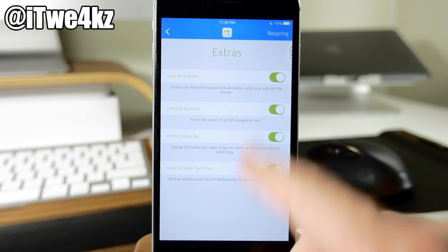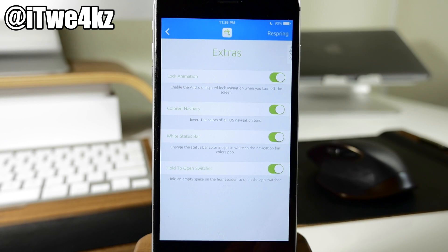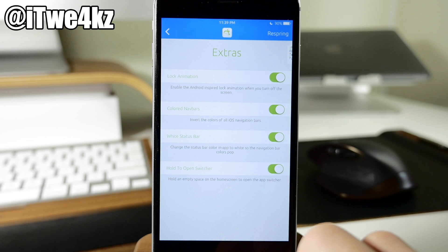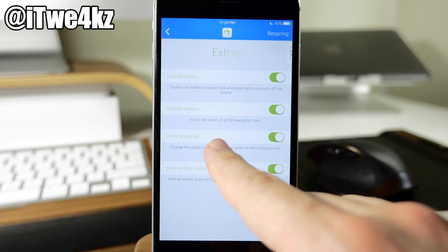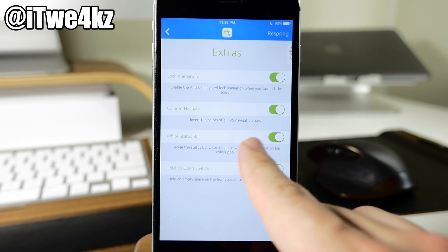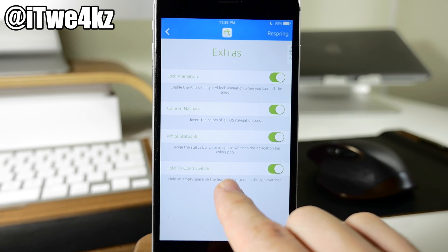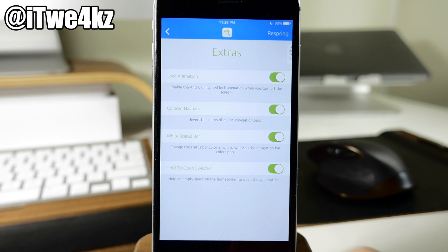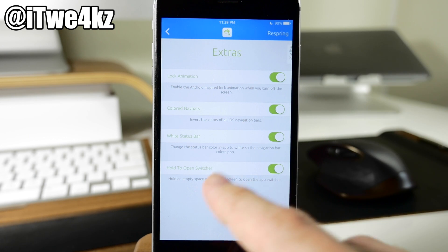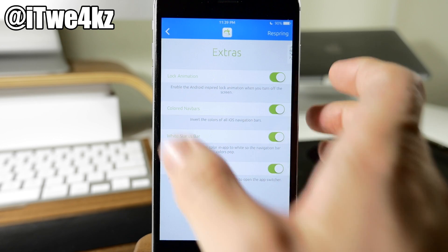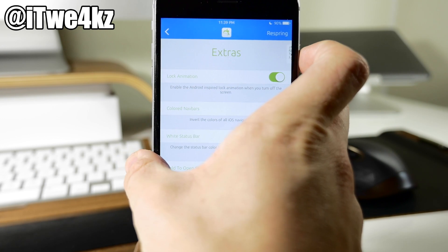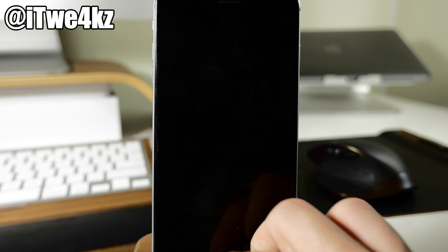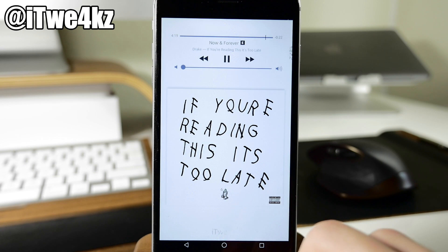So right here we also have a lock animation. We also have colored nav bars as well as a white status bar and hold to open switcher. So these toggles are basically the extras so for the lock animation you can see right here if I lock my device it's going to give that Android style fade out and zoom out lock animation.